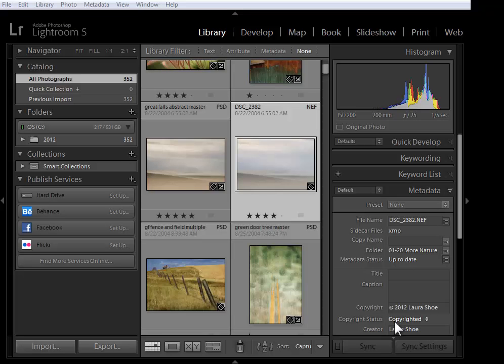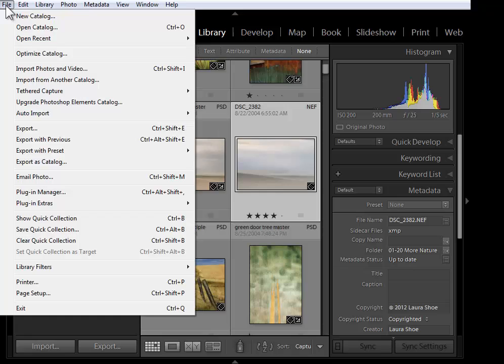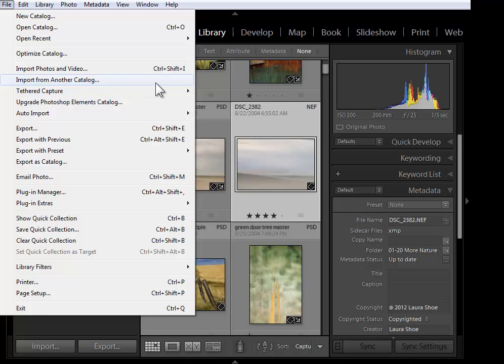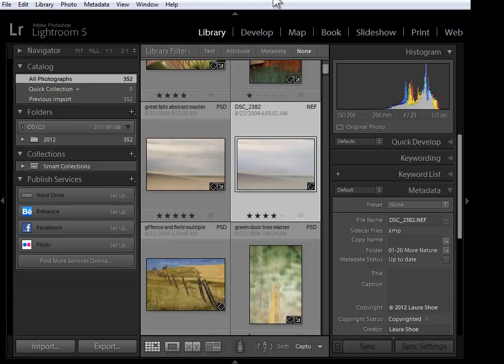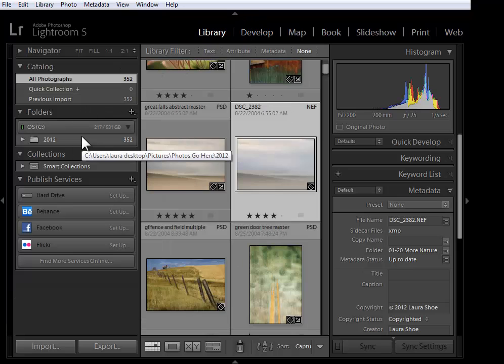If you are working with a Lightroom 4 beta and you want to incorporate that work into your master catalog, you'll go up to File, Import from Another Catalog. You'll navigate to and select that beta catalog. Make sure that you select the .lrcat file. At that point, you'll be able to incorporate that work and any photos that you didn't already have in your master catalog.